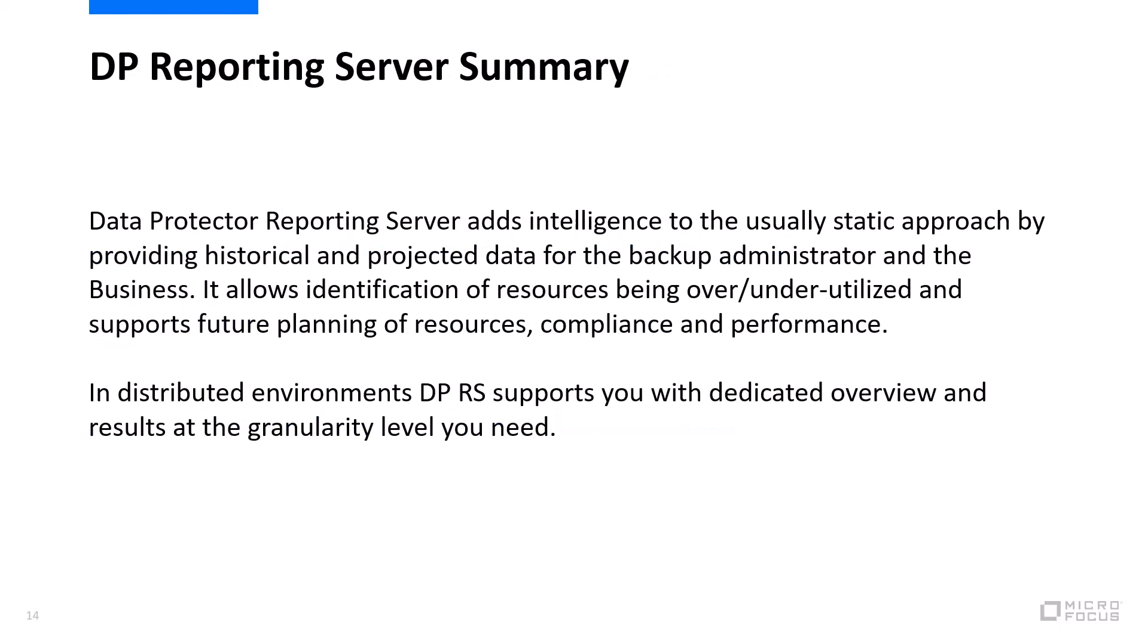Now, summarizing what we've just seen, Data Protector Reporting Server adds a certain level of intelligence to the usual kind of backup and disaster recovery procedure. It provides you both historical and future-looking data to make life easier for administrators in terms of their business planning and also the technical planning behind it. It allows for identification of resources being over or under utilized and supports the planning process of those resources.